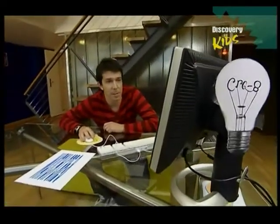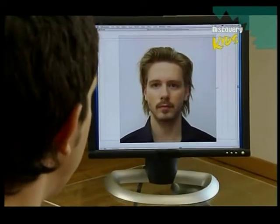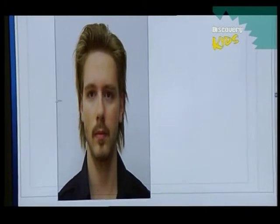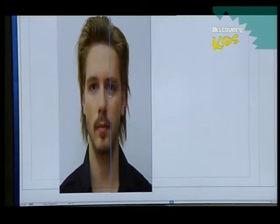I've got a picture here of David and I'm going to grab the sides and just squash his head in this way, and grab this side and squash his head in this way, and then you print it out.